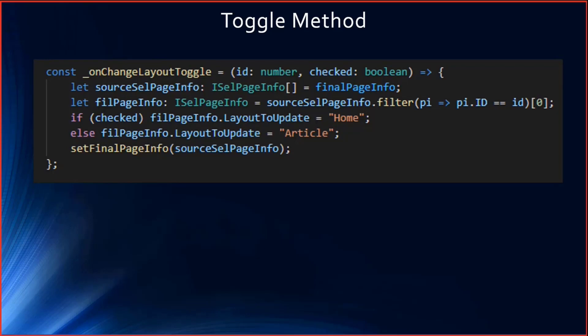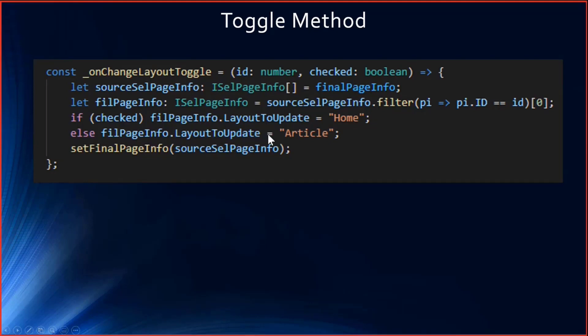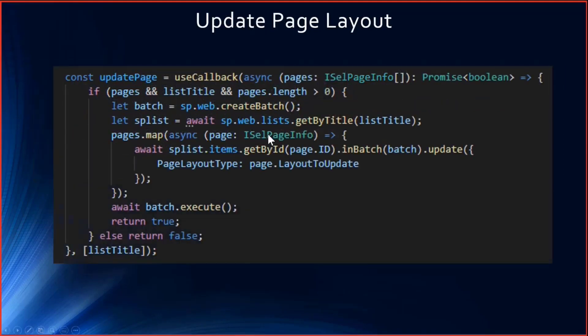Based on the selection, whether it is article or home, I'll be updating the page layout. This is on triggering the toggle. These functions will be executed.